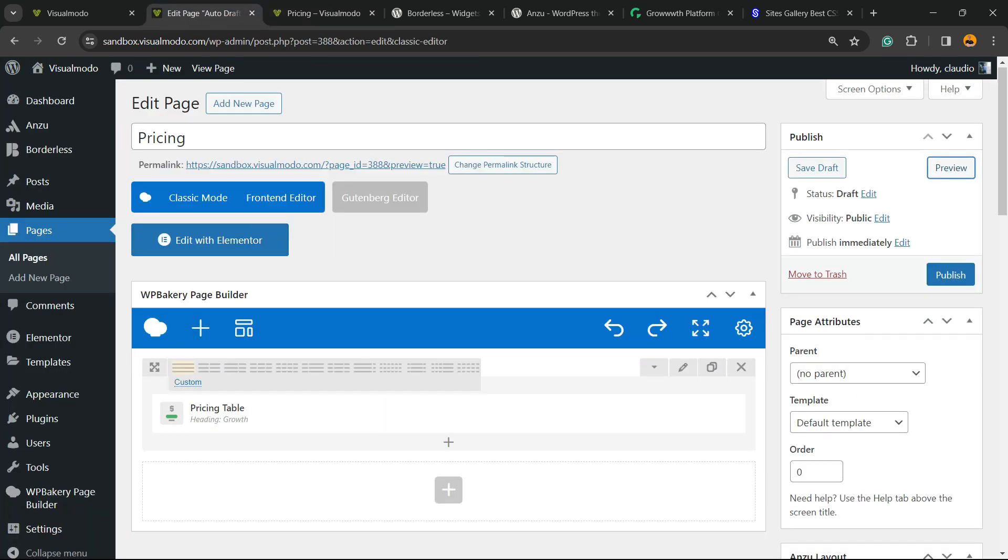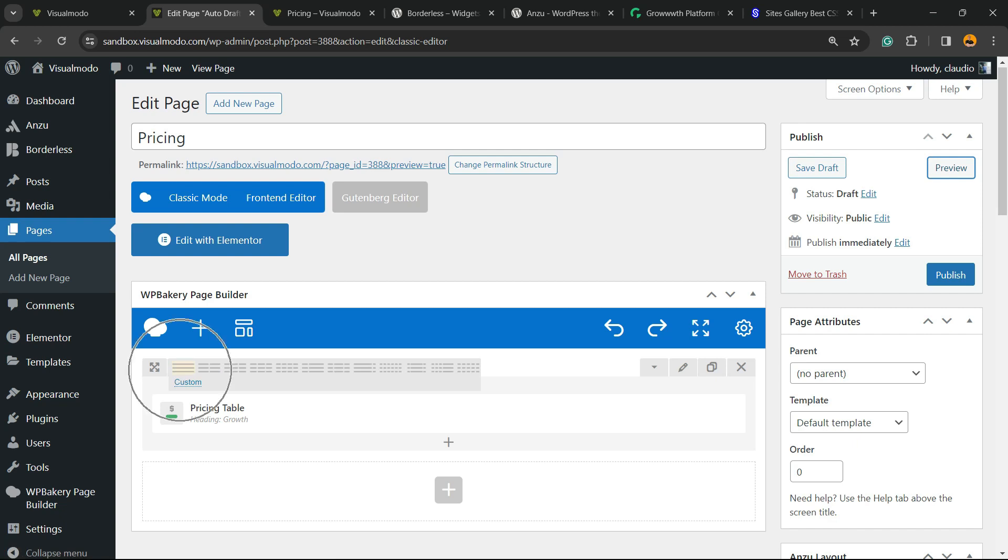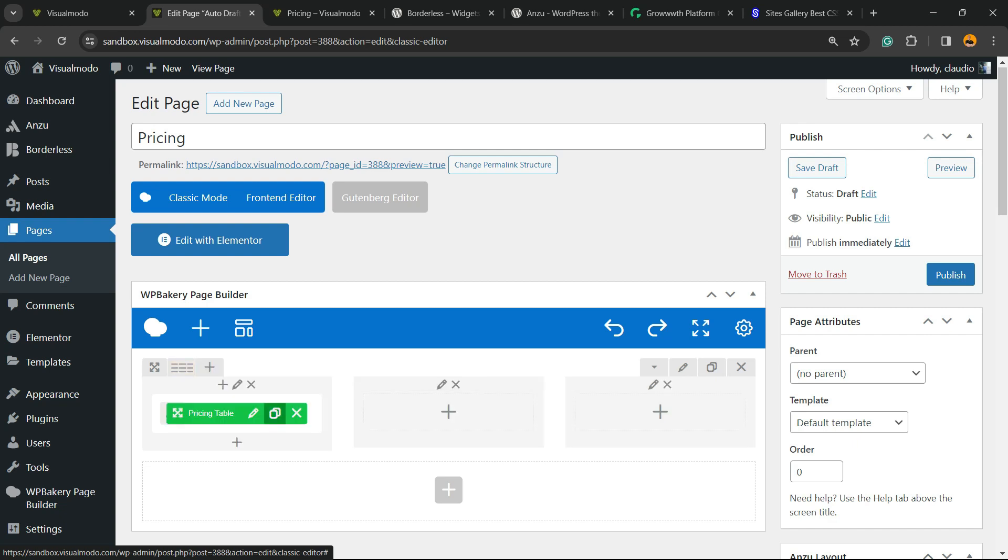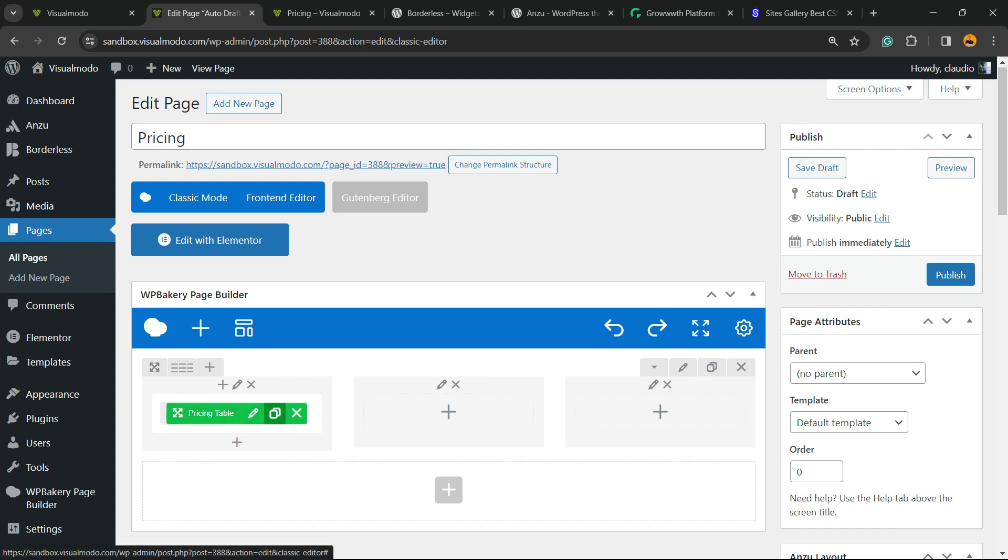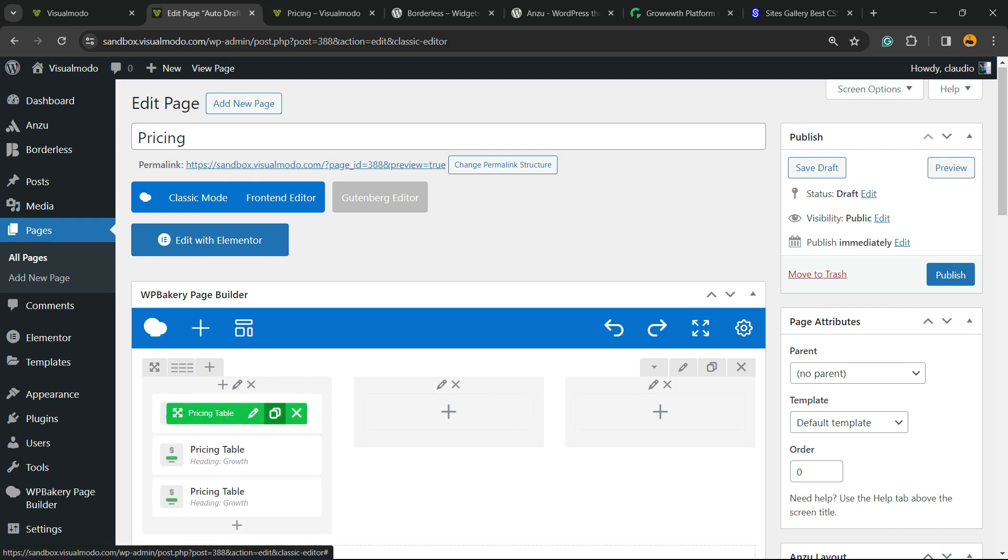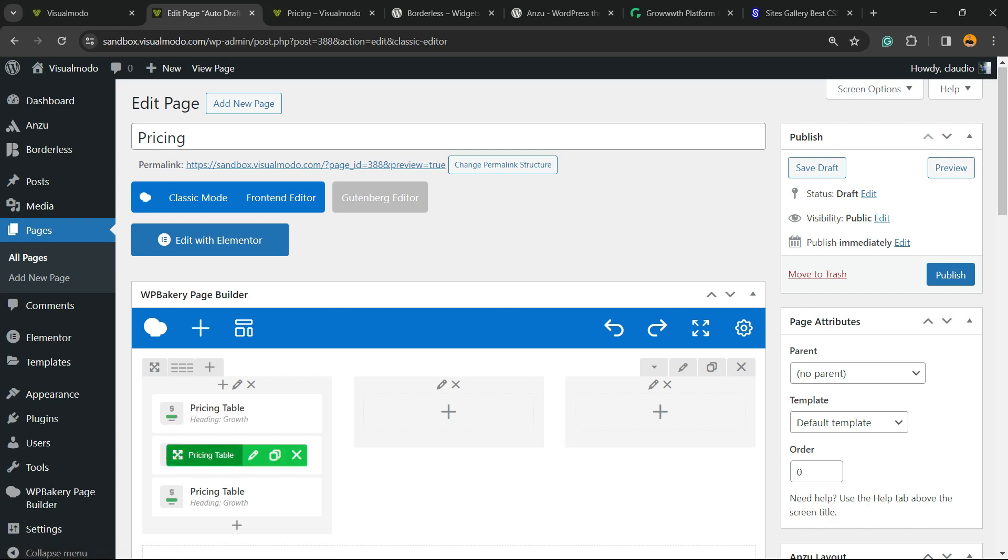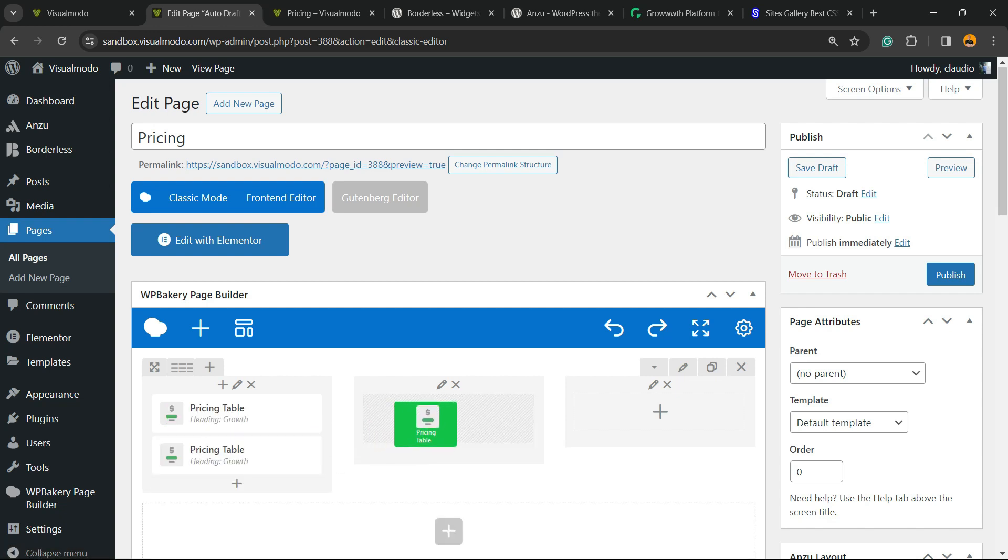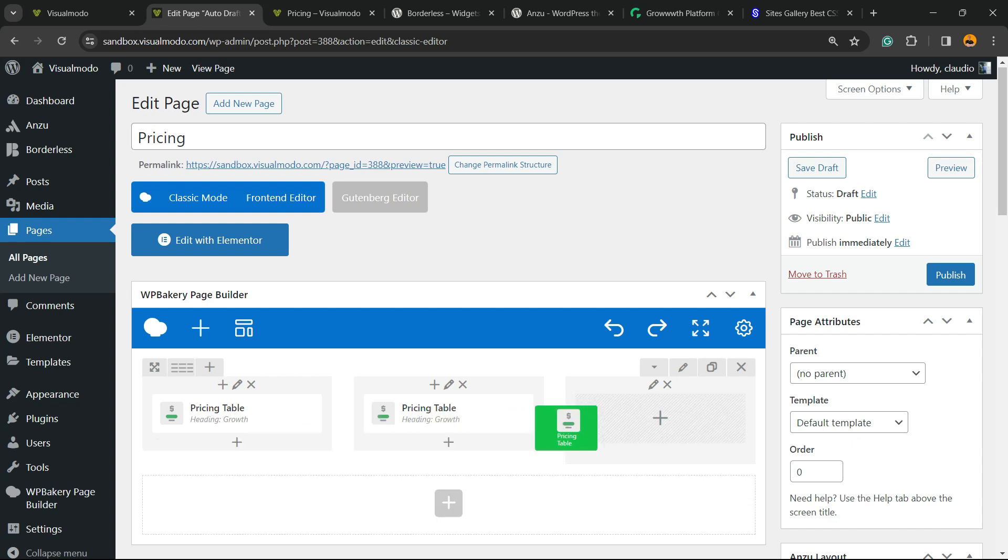We're going to hover our mouse over this section right here into the row and change this to 3 columns layout just like this. Now I'm going to hover my mouse over the pricing table element and click into this copy icon to copy. I'm going to make two copies, drag and drop into the second column and into the third column.